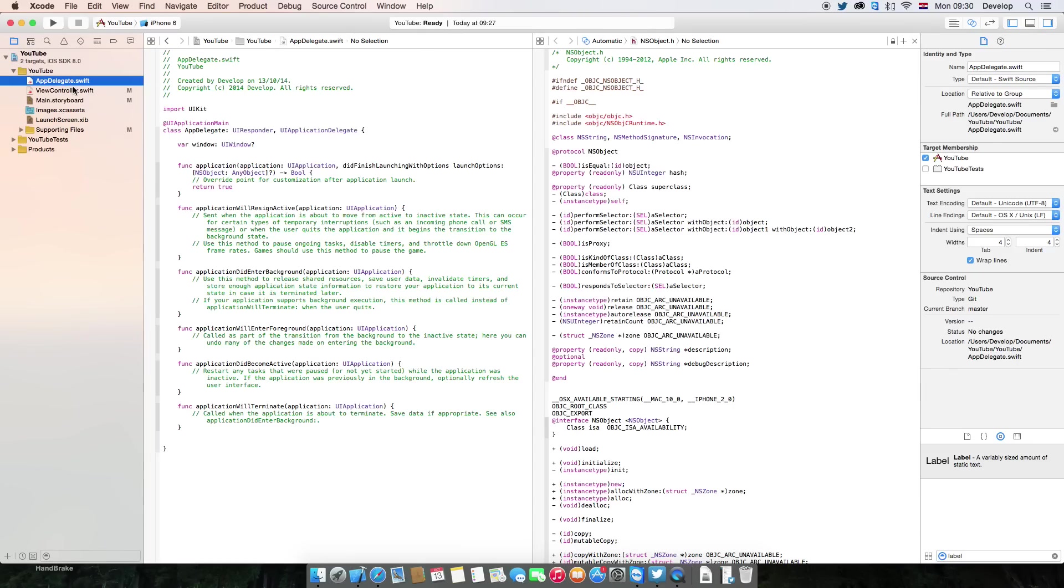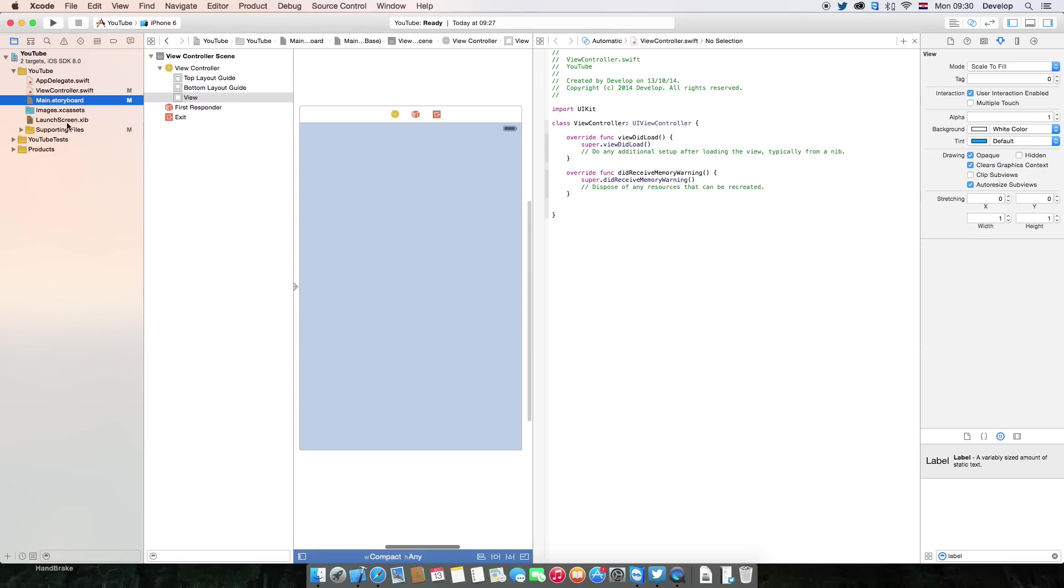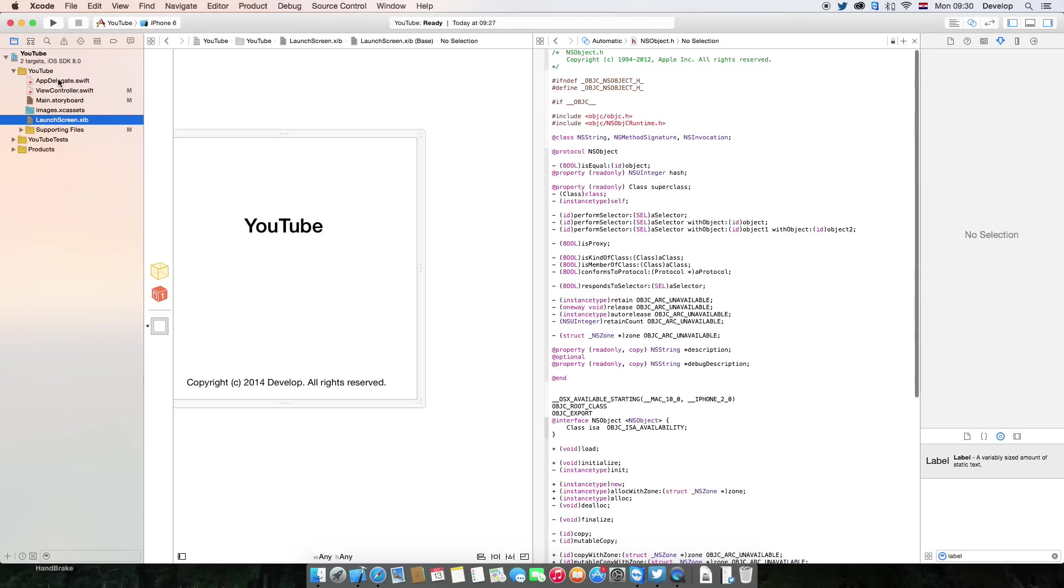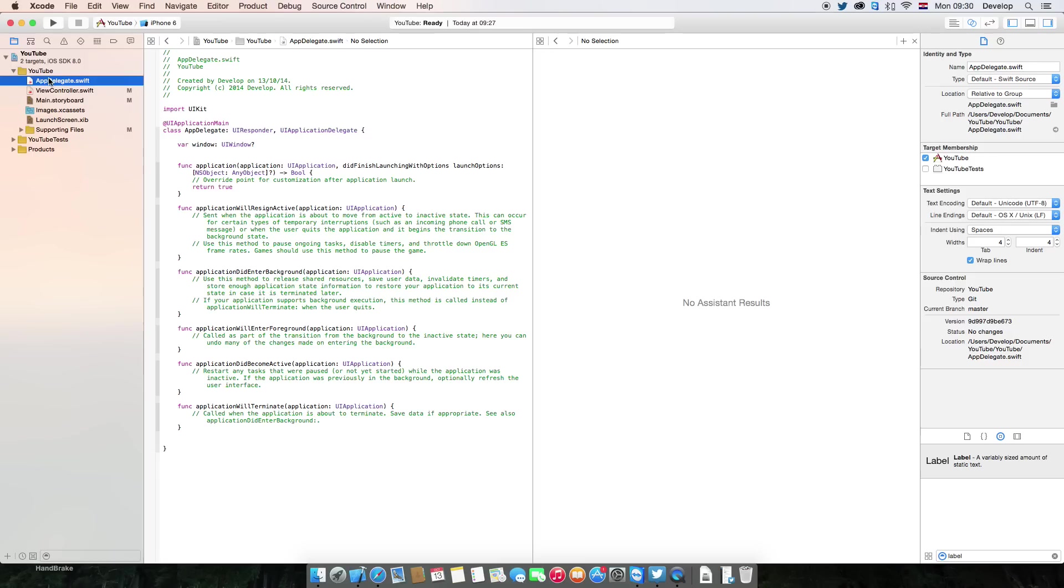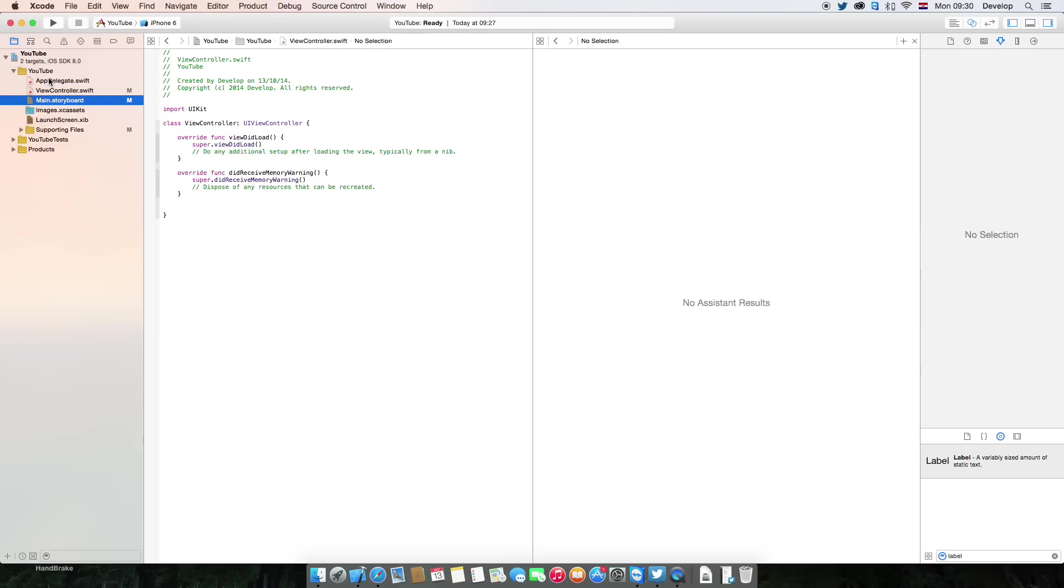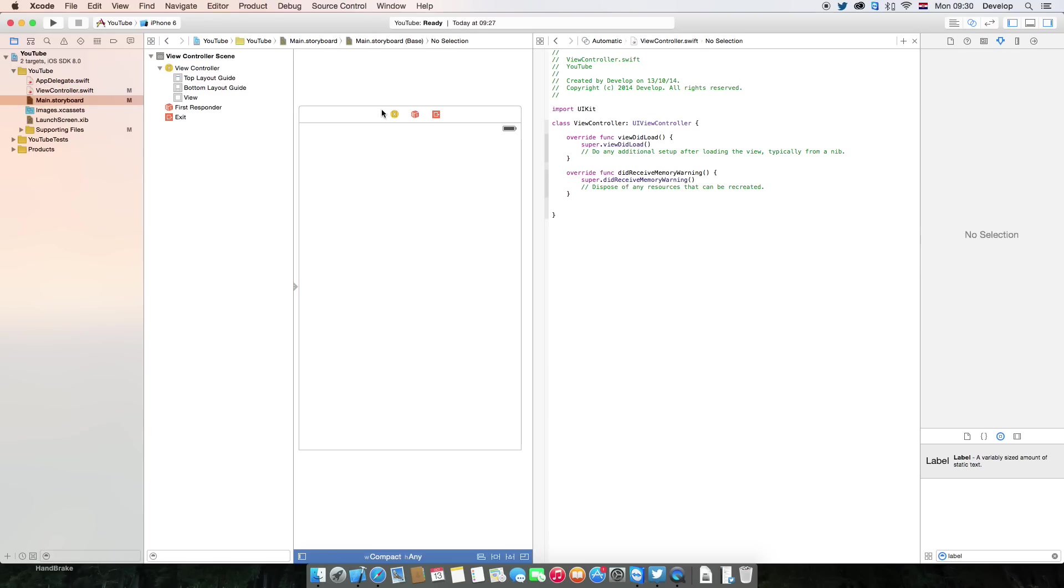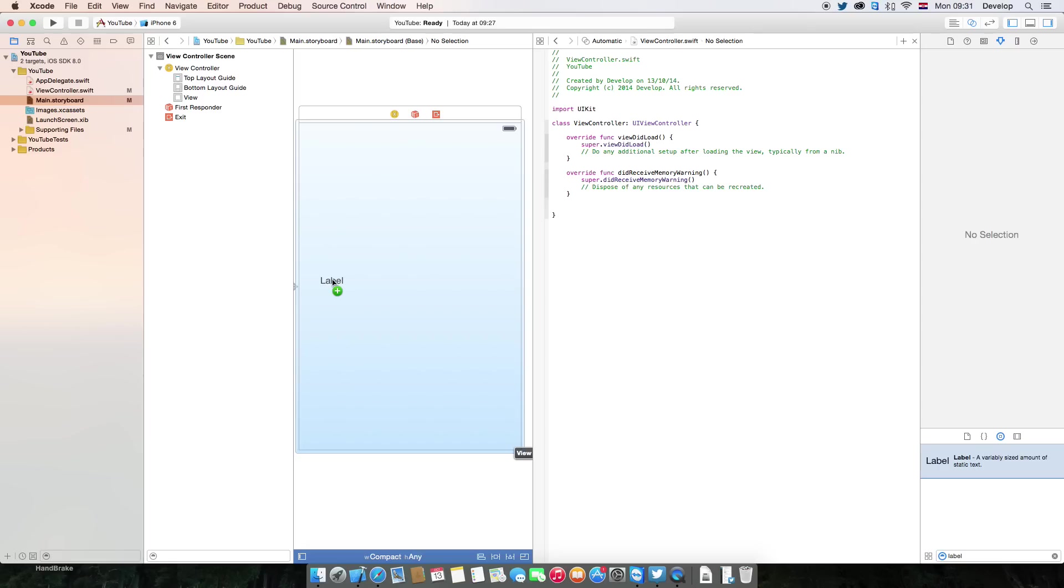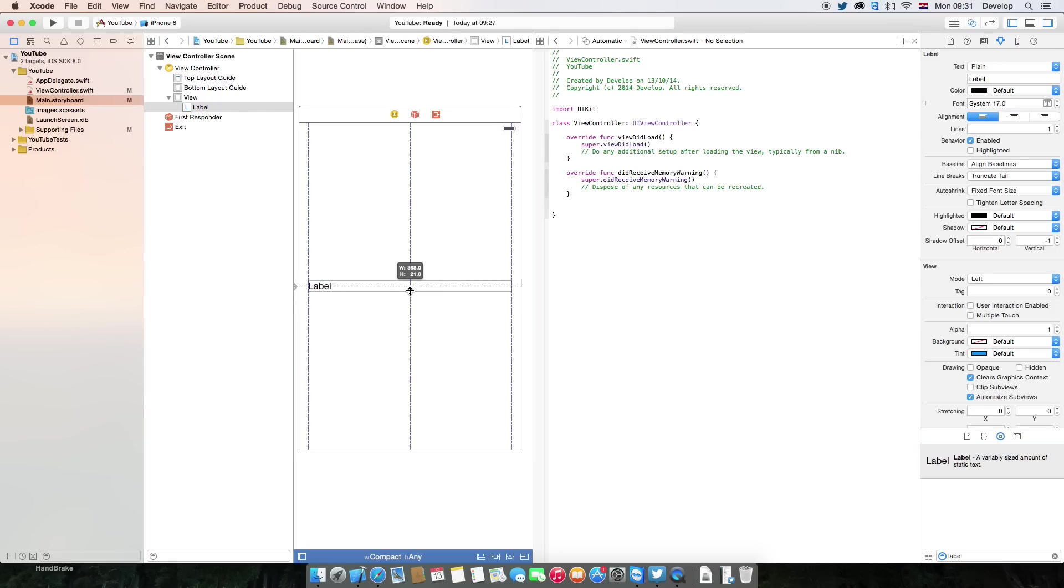We have app delegate, view controller, storyboard, launch screen XIB, which we're going to talk about later in the next tutorial. I also changed this to compact with any height. We're going to talk about this weird storyboard in some of the next tutorials.